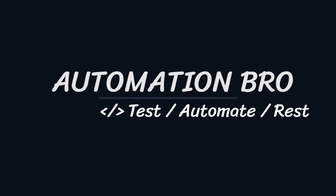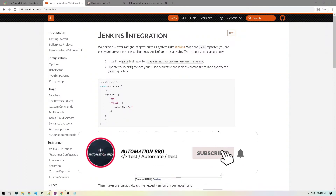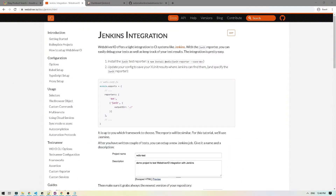Welcome back — this is part 19 of my WebdriverIO tutorial series. If you'd like to check out previous videos, click on the card above or the link in the description below. In this video we will integrate our tests with Jenkins: we'll set up a new Jenkins job, install JUnit reporting, and run tests in Jenkins.